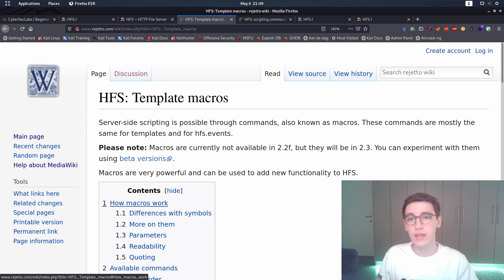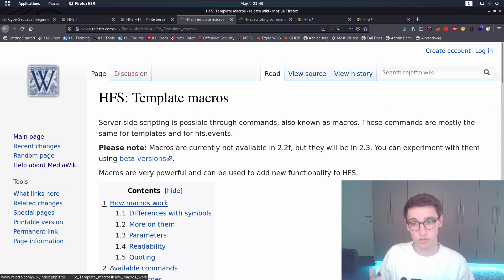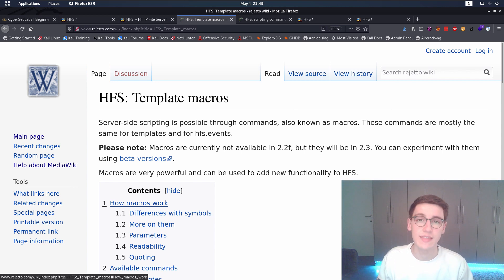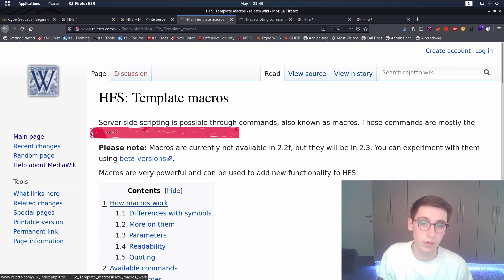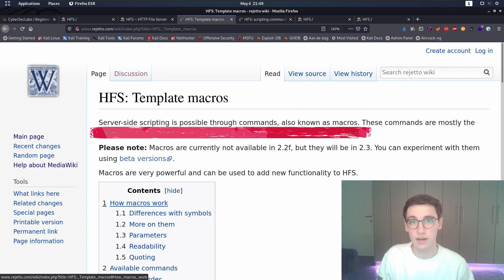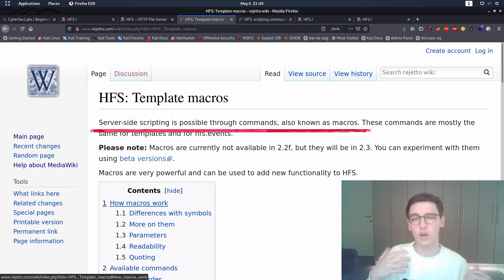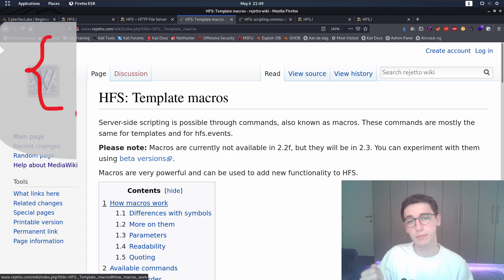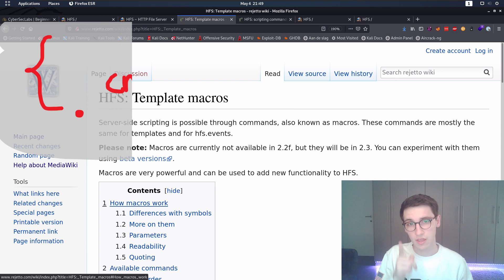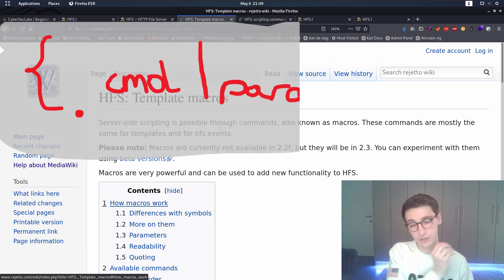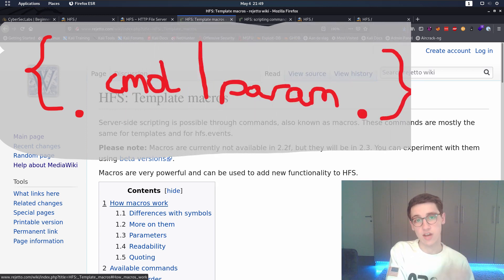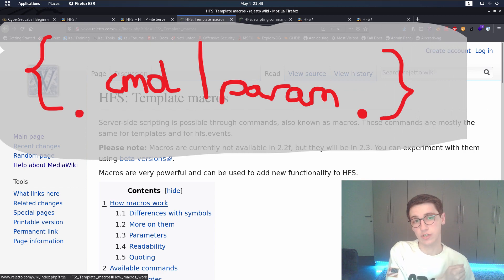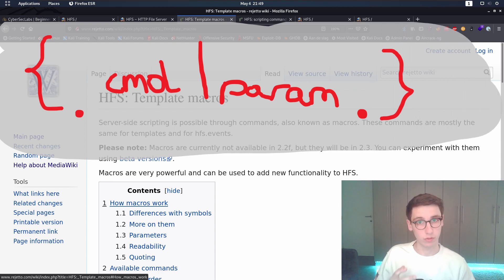And for that we first need to understand macros. So in HFS there are macros. In the documentation they say that server-side scripting is possible through commands also known as macros. And these commands there's a ton of possible commands and they always have the same form. So they take the form of a curly brace open, dot, then your command, a pipe character, your arguments and then again dot and then closing curly brace. So that is the structure of a command, of a macro.